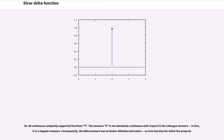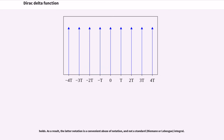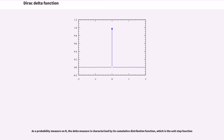Consequently, the delta measure has no Radon-Nikodym derivative — no true function for which the standard integral property holds. As a result, the delta notation is a convenient abuse of notation, and not a standard Riemann or Lebesgue integral. As a probability measure on R, the delta measure is characterized by its cumulative distribution function, which is the unit step function.